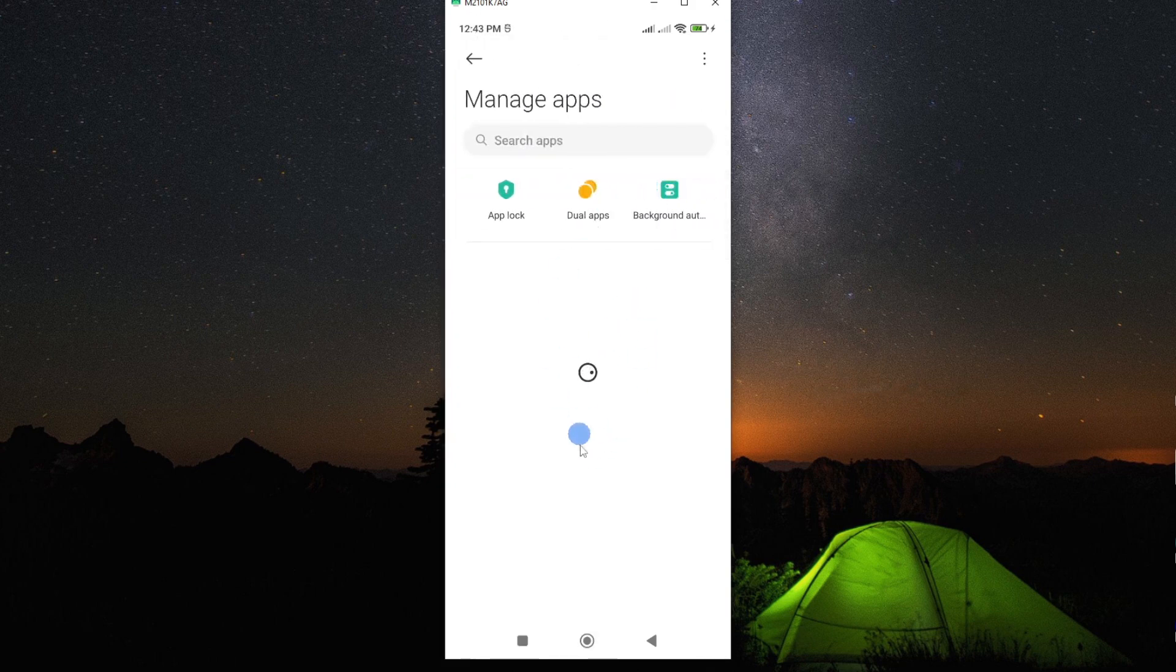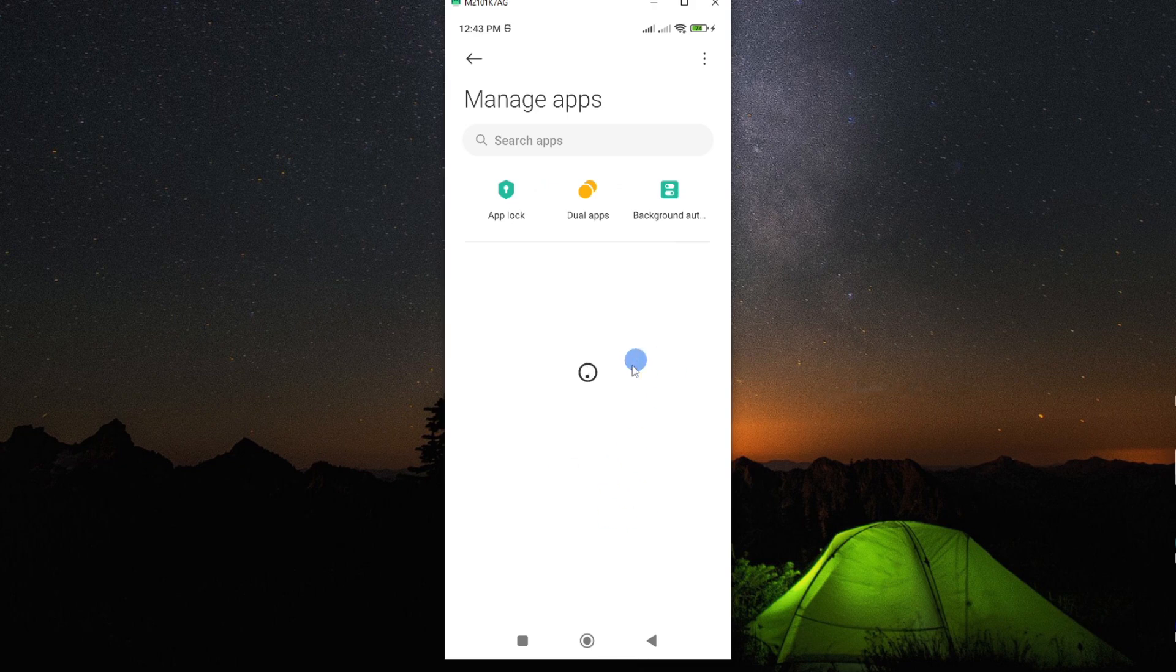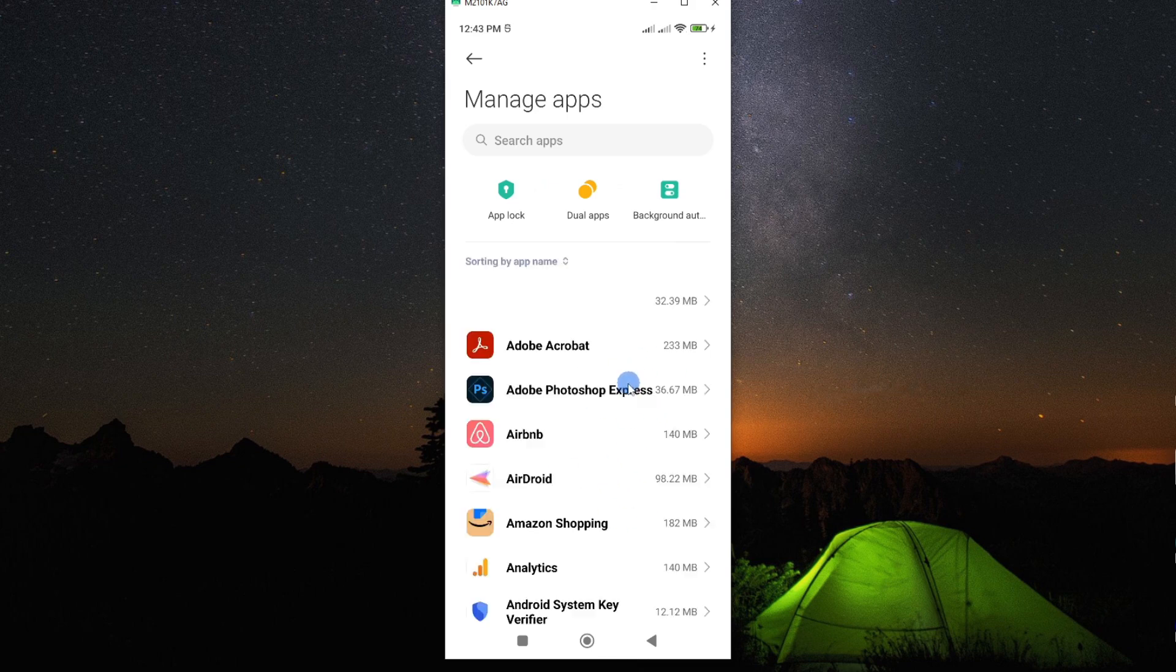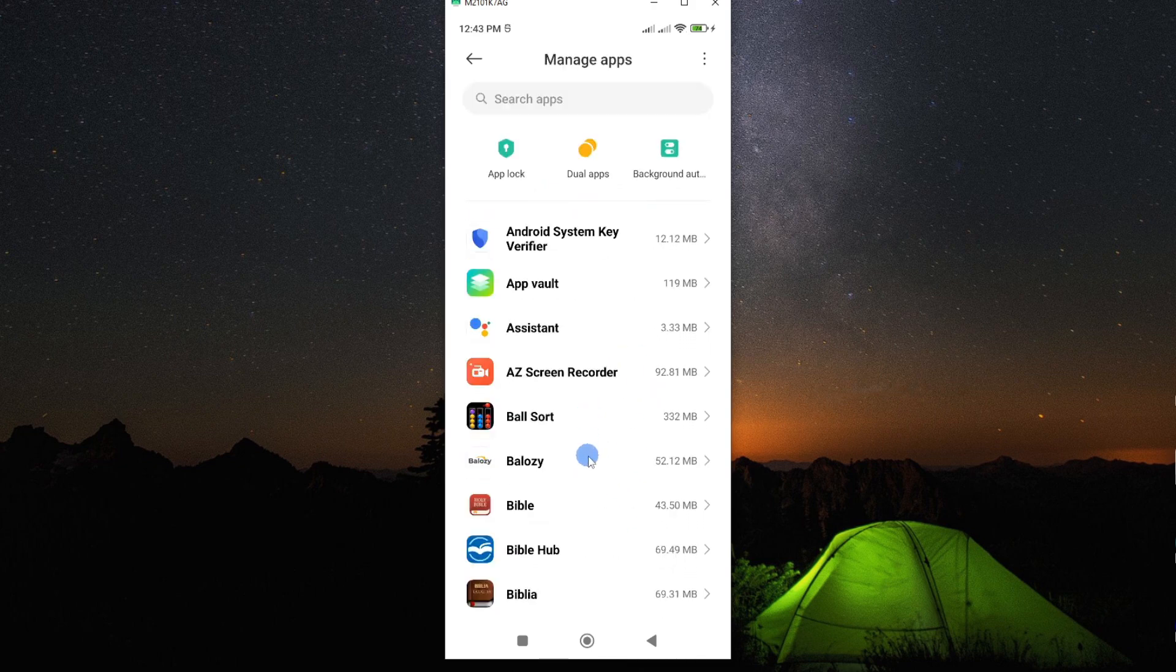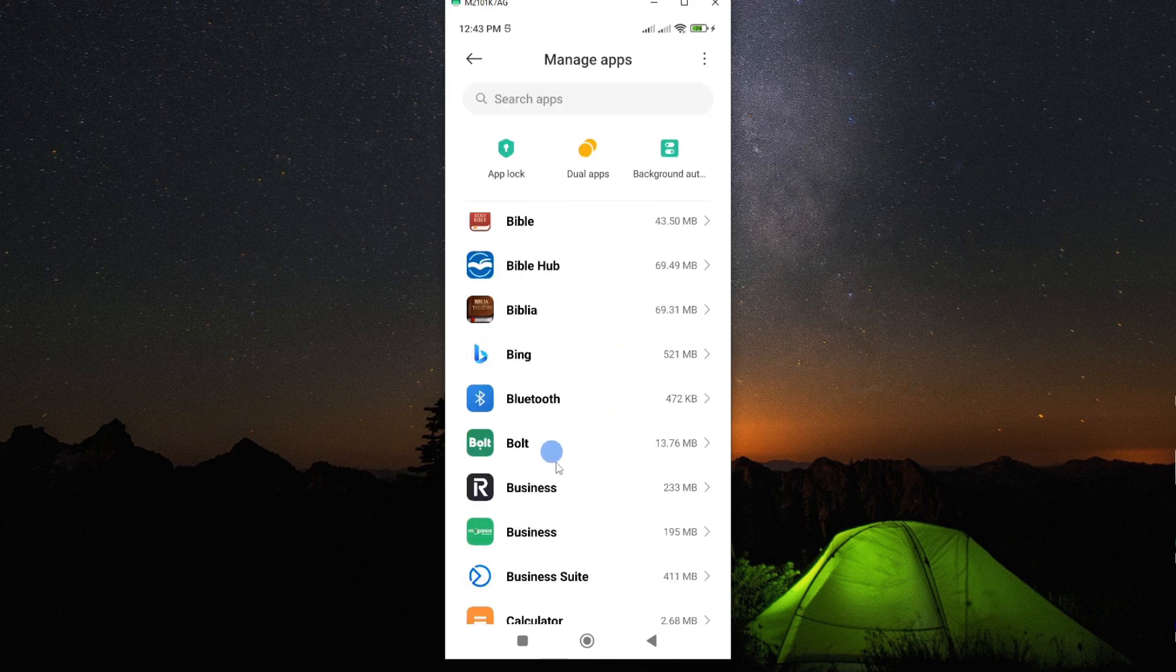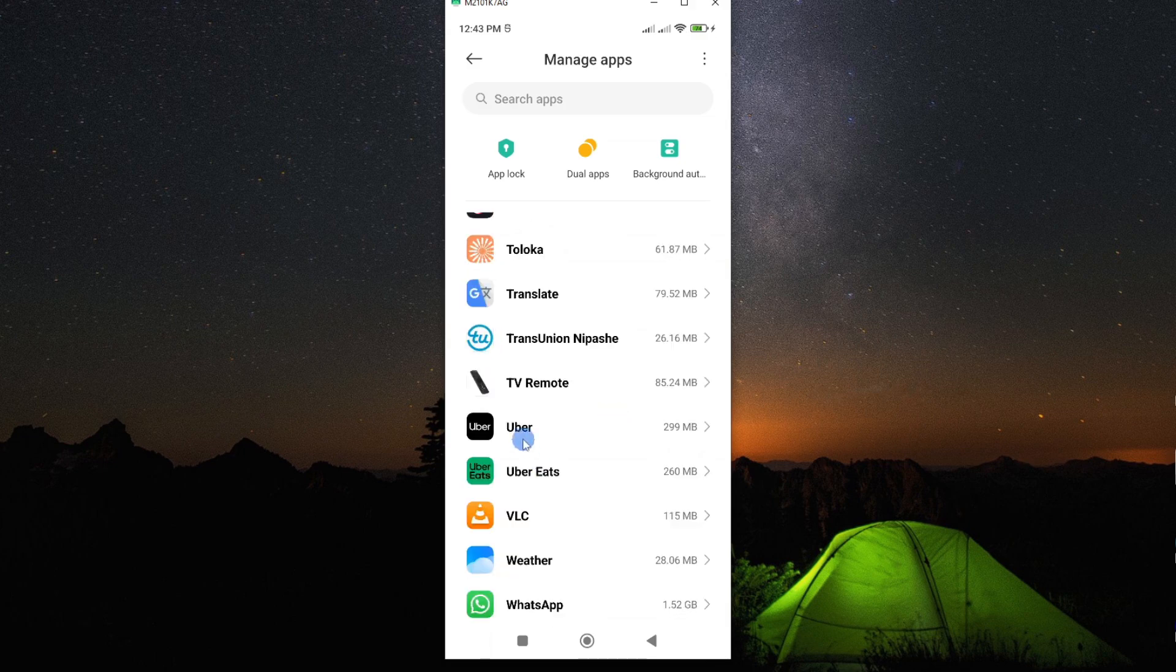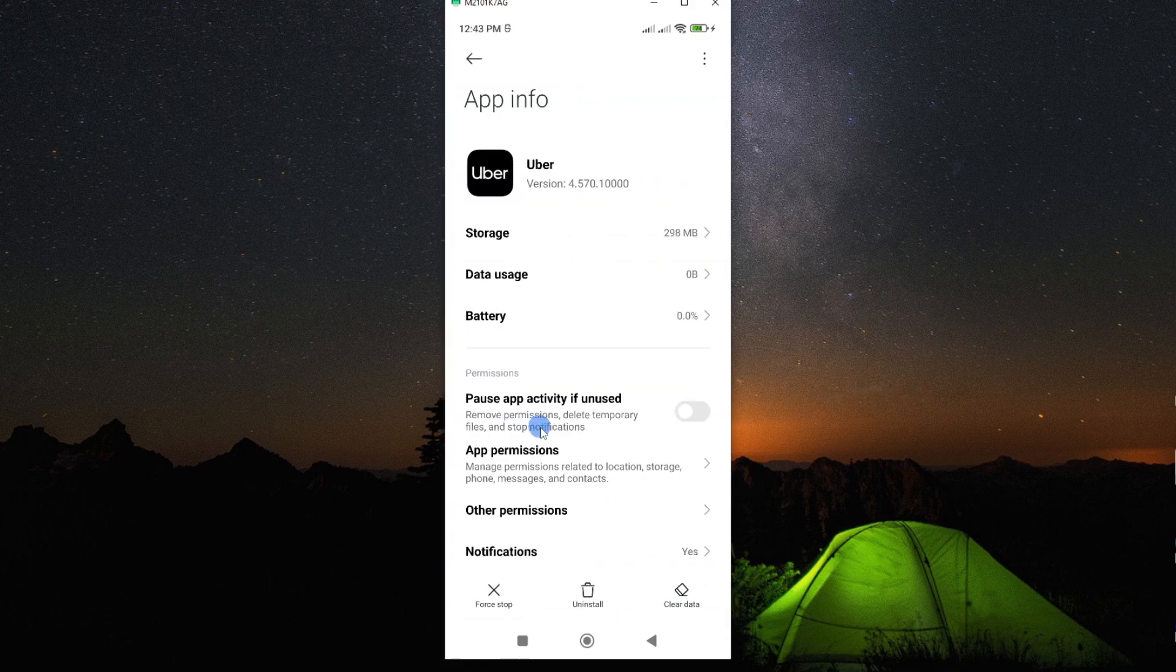And then this will display all the apps you have on your smartphone. So we are going ahead to look for our Uber app. Our app is here, tap on it to open.